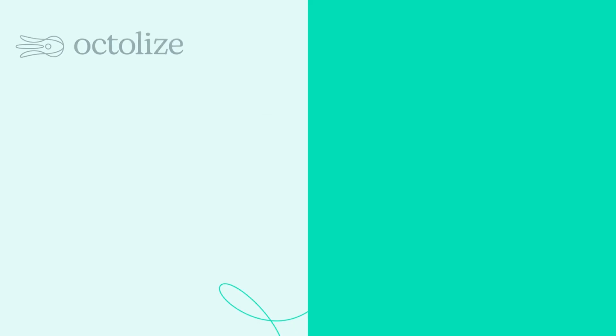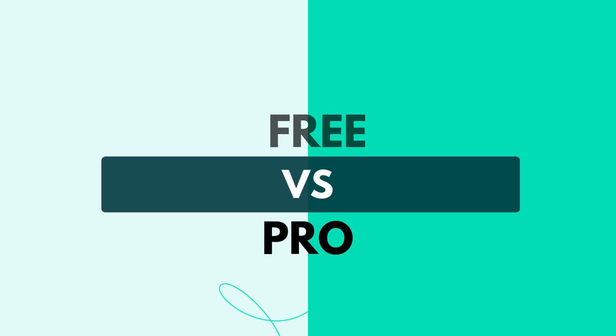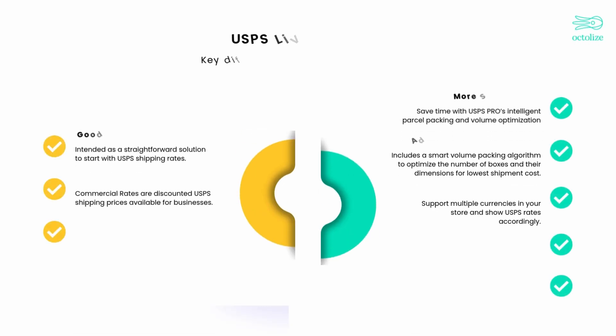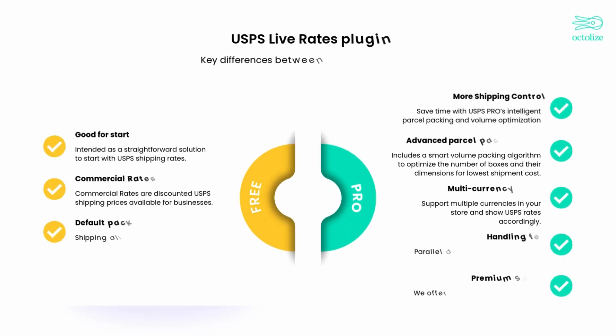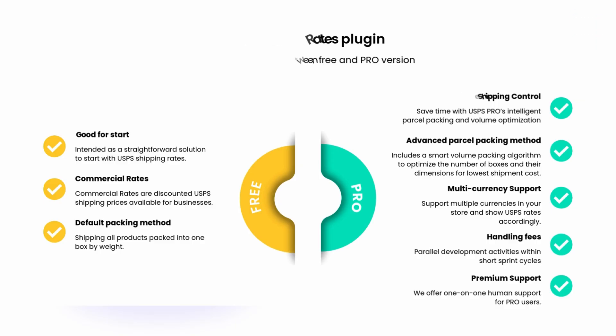If you liked the free version of the plugin, we're confident you'll love our Pro even more. It gives you greater control, smarter packing, flexible handling fees, and premium support, everything you need to take your shipping to the next level.